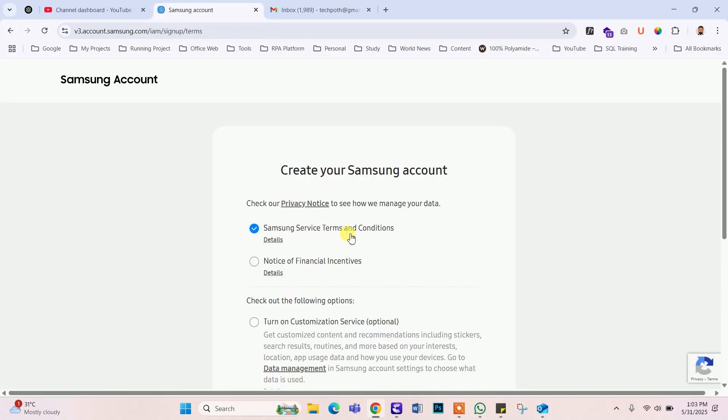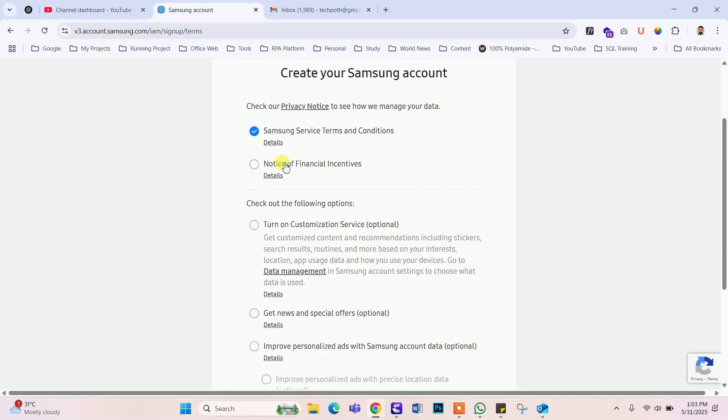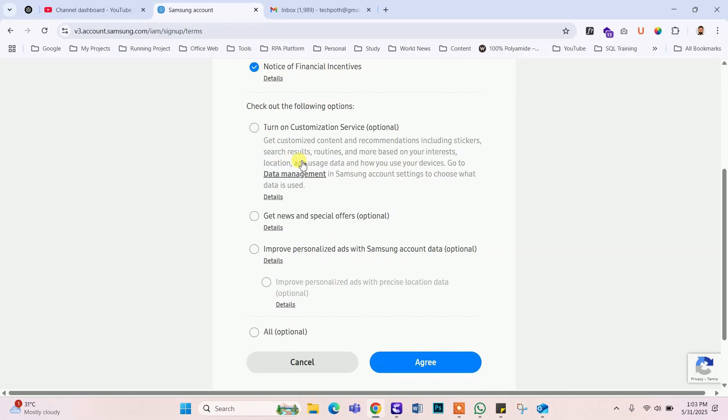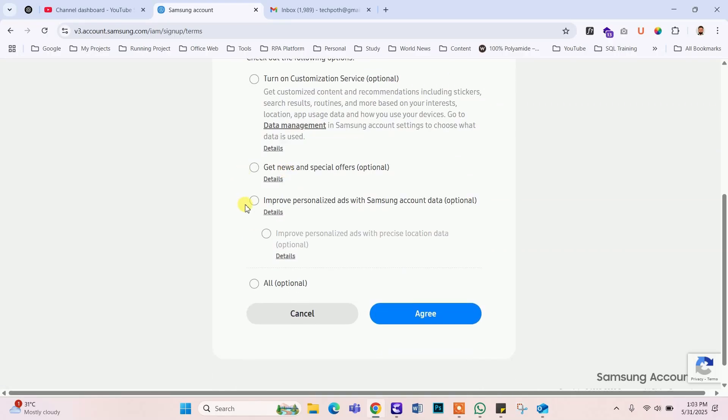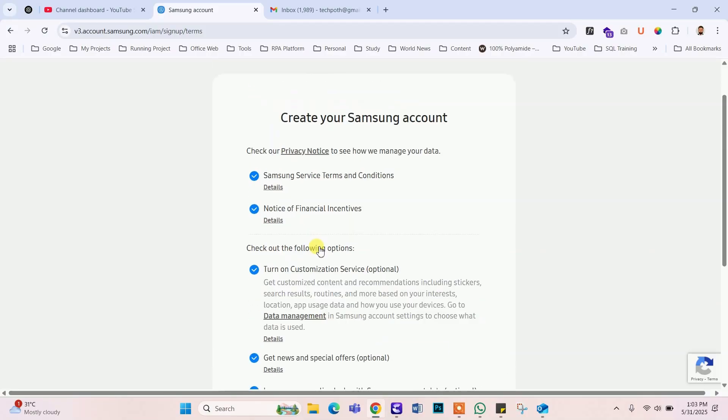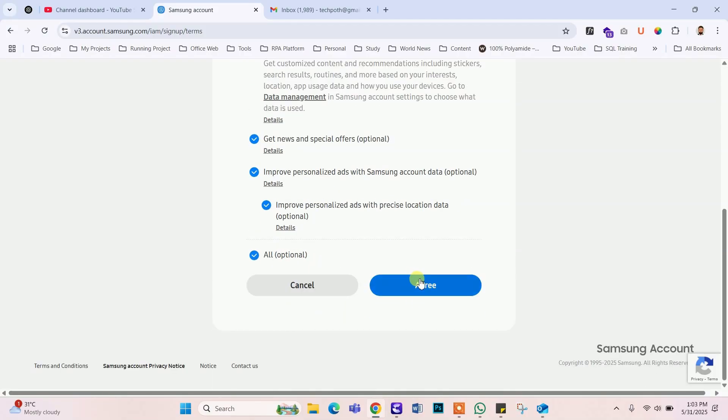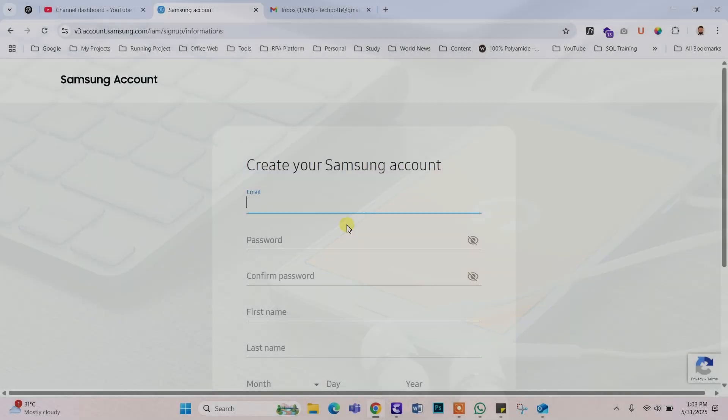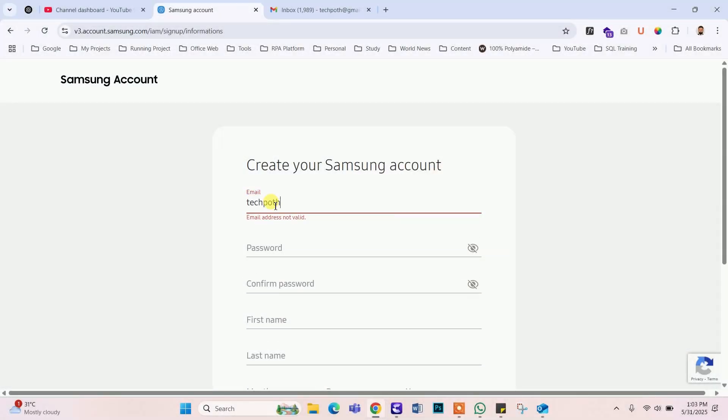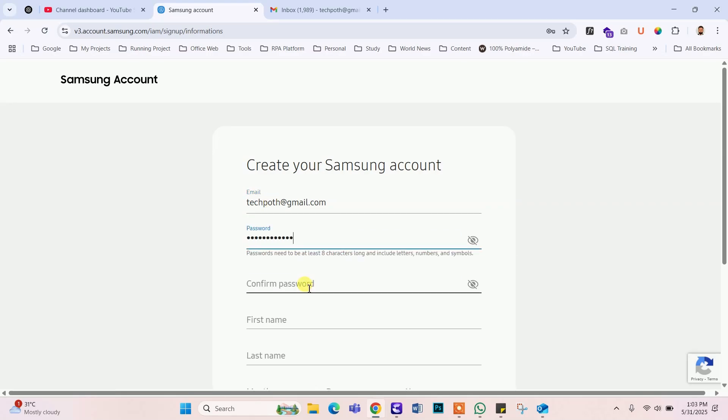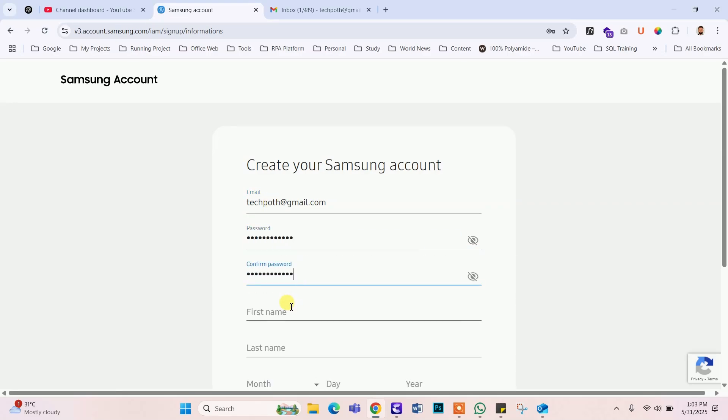Just follow my instruction. Now, type your email, password, name and date of birth information to create a new account.